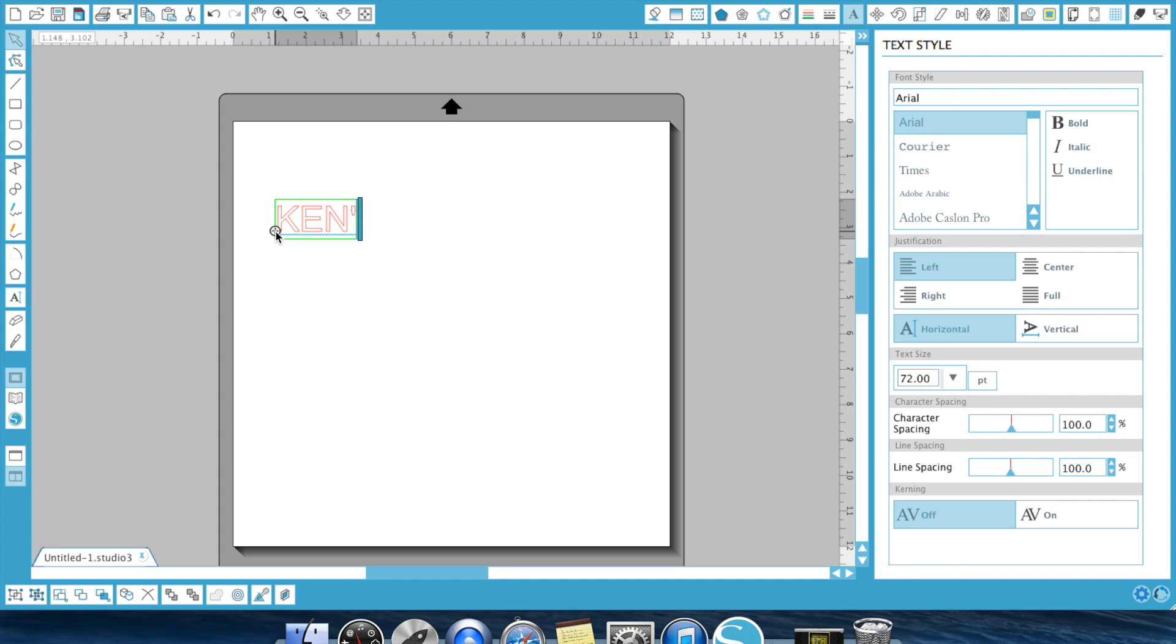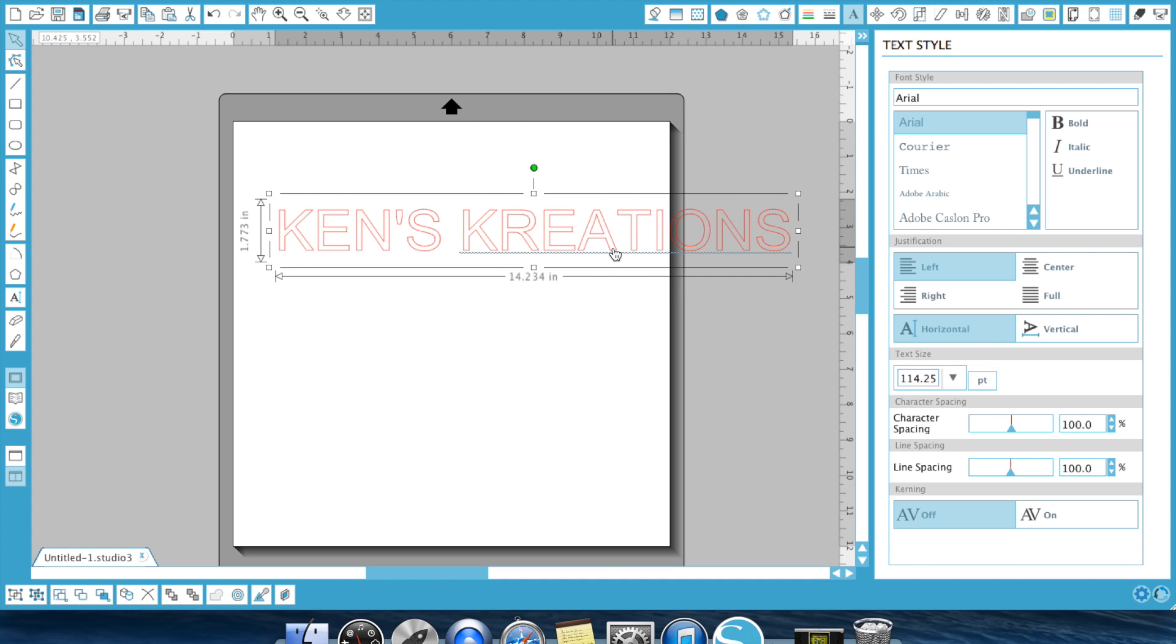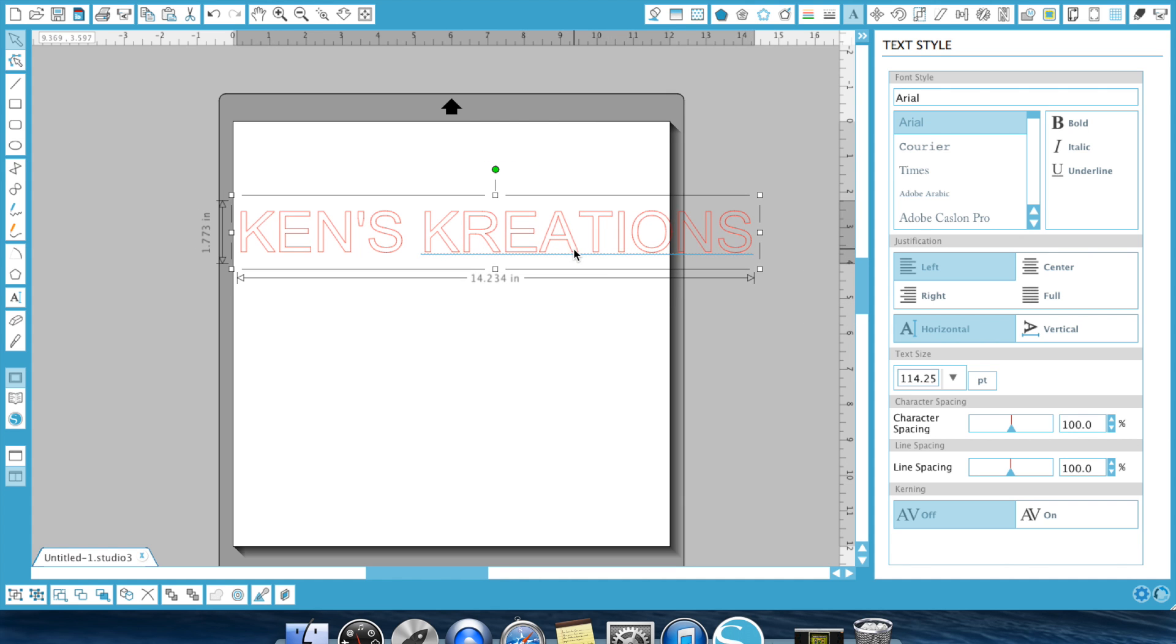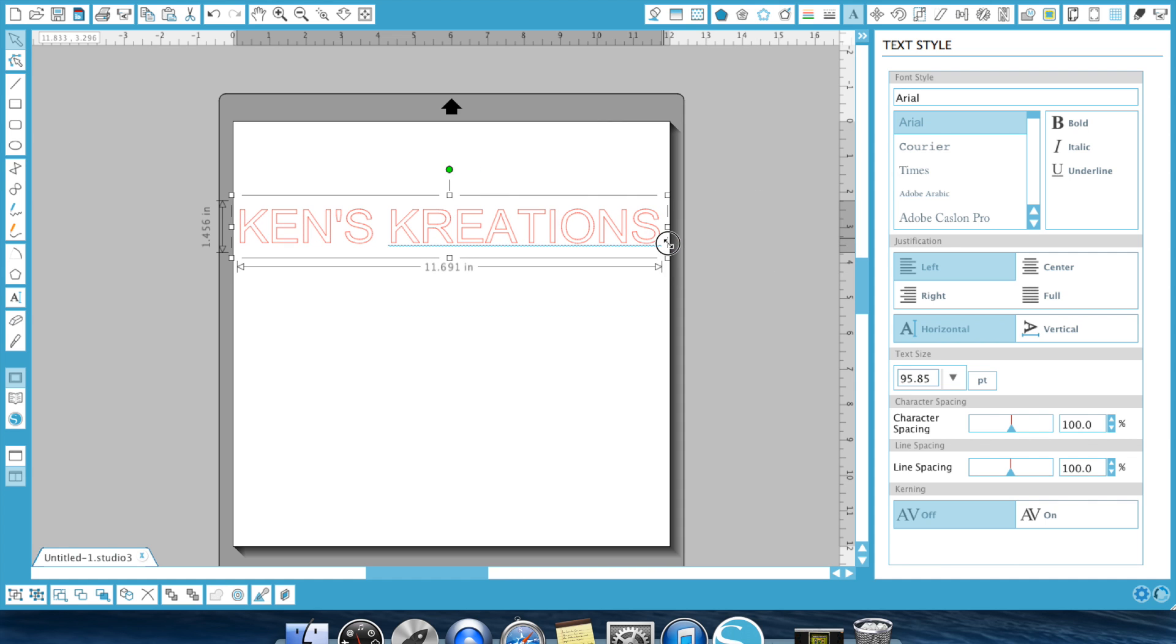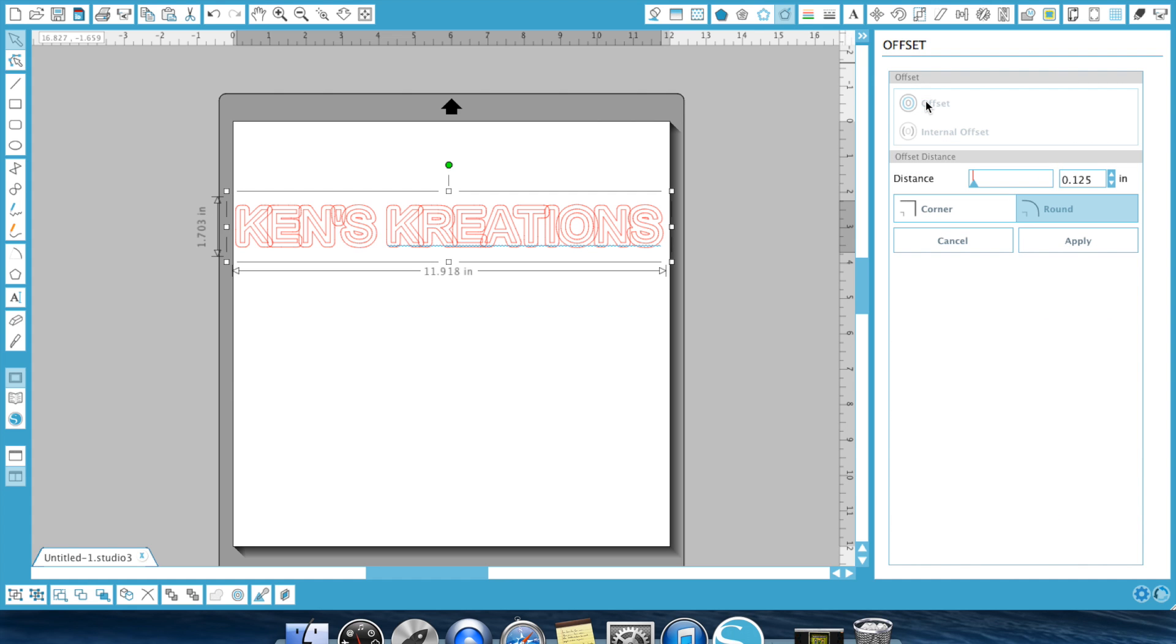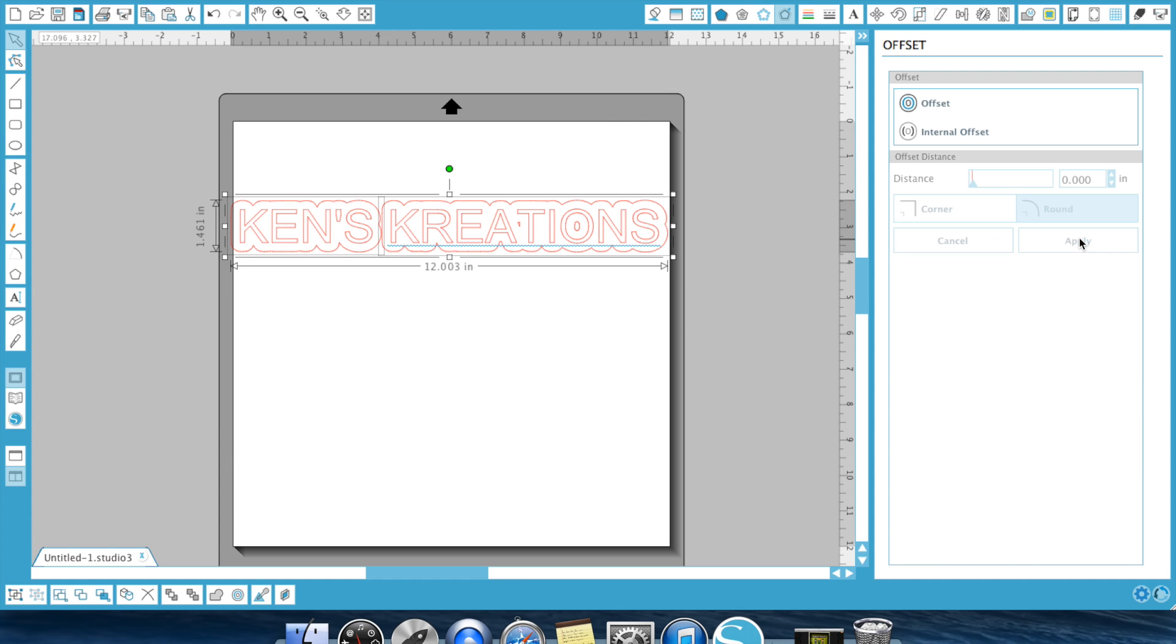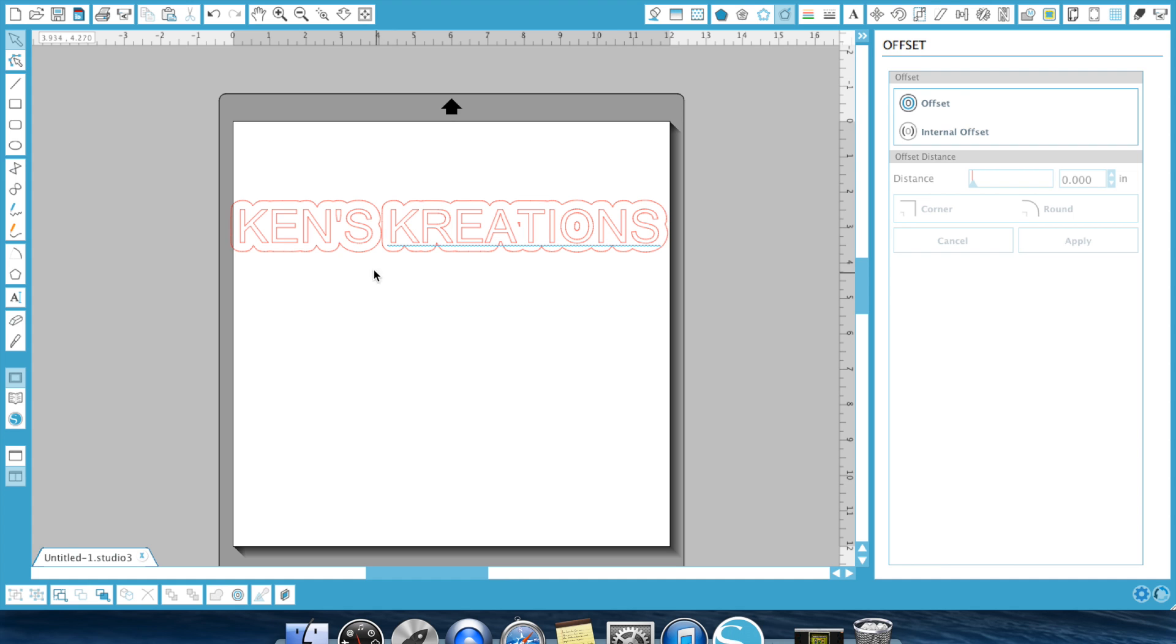And let me make it bigger so you can see it here. A little smaller. Once I've done that, I can select it and hit the offset feature and hit offset. Now, I would come down here and say how much of an offset do I want it? And let's say I want it at a quarter of an inch. I can select a corner, as you can see there, how it made everything nice and cornered, or select round, which is going to round everything off. And then hit Apply. It automatically welds it. And there's Ken's Creations.